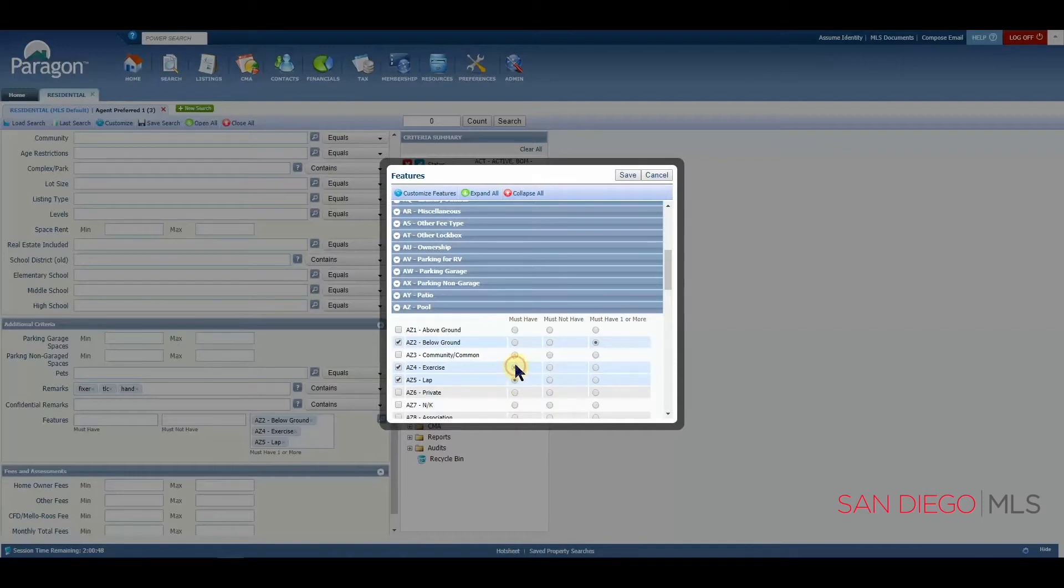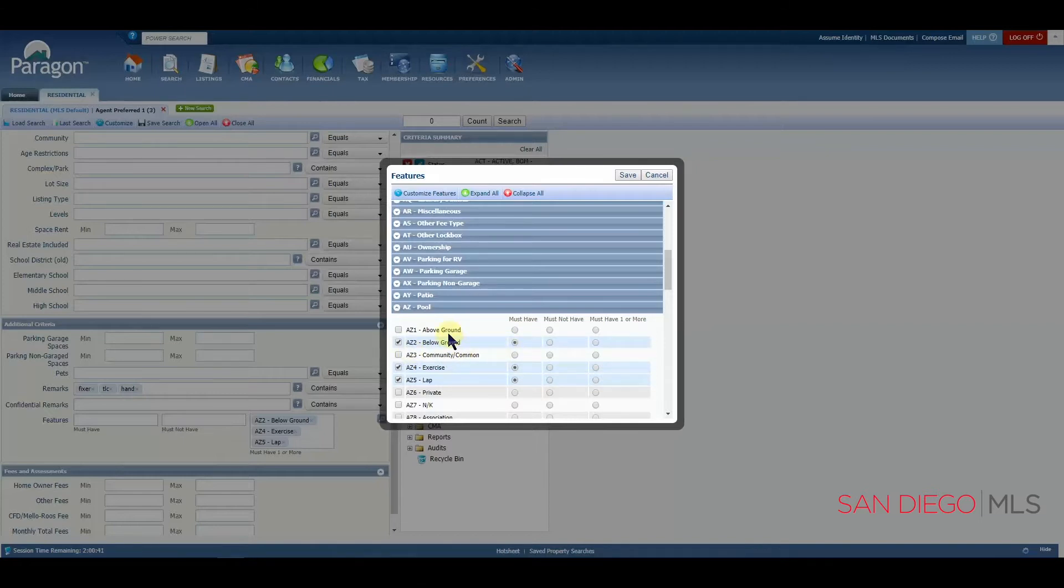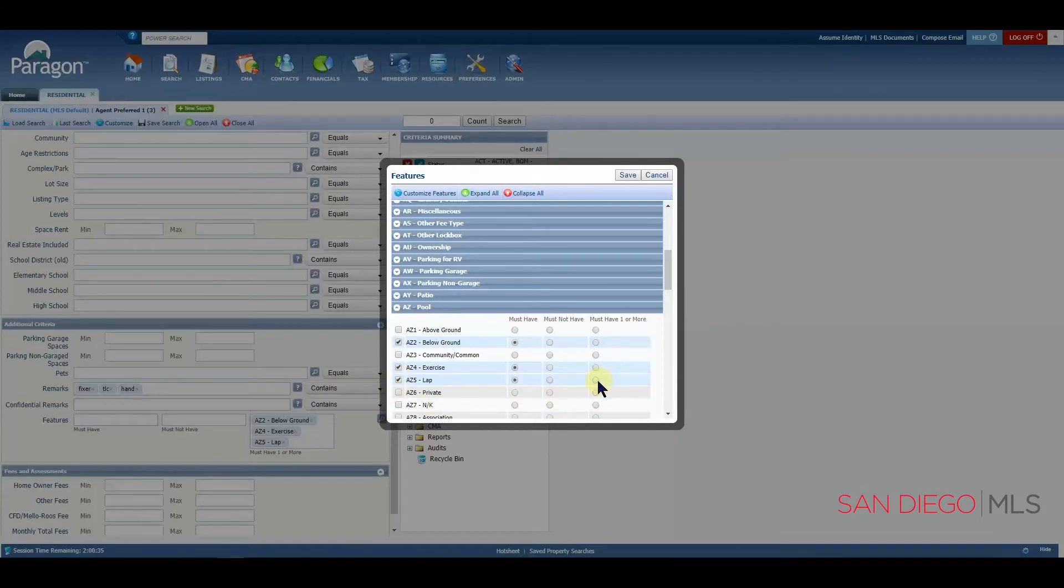If we were to move these over here, this would mean that the home we're looking for would have to have a below ground pool, an exercise pool and a lap pool. And of course, that's most likely not going to be found.